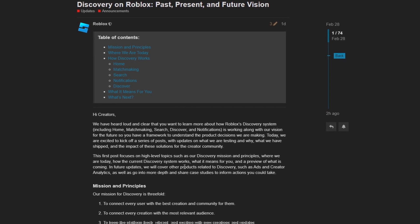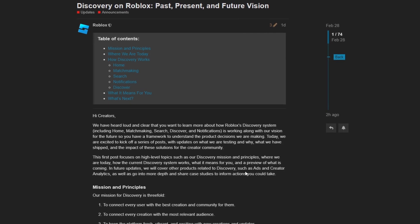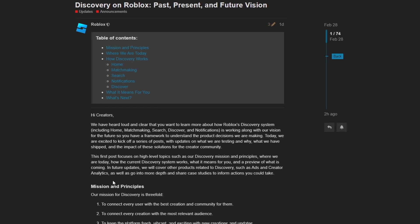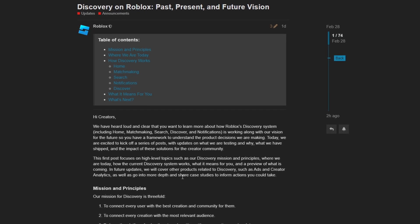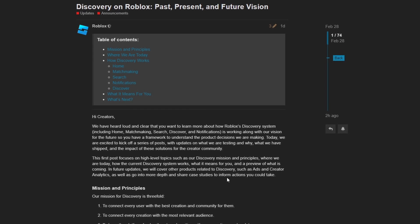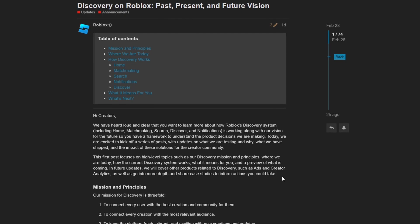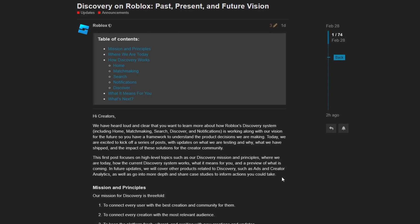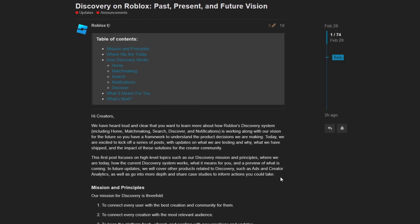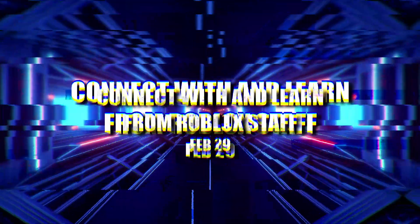In future updates, we will cover other products related to discovery, such as ads and creator analytics, as well as going to more depth and share case studies to inform actions you could take. So if you want to read all about this dev forum post, link will be in the description.